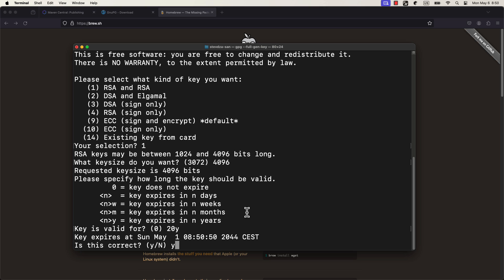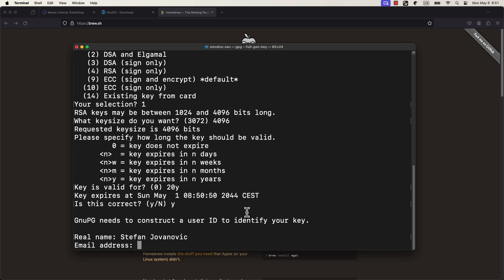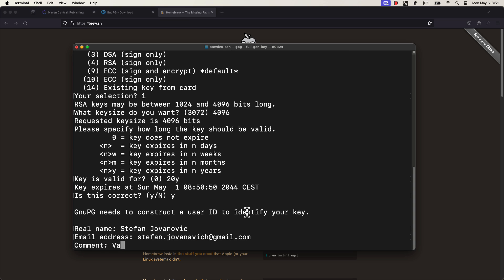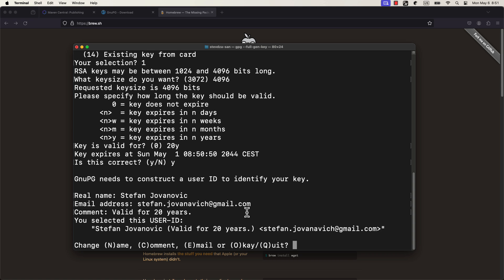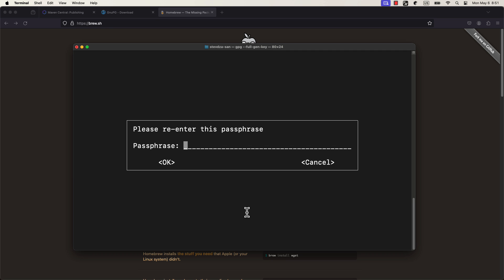Next, you need to enter your real name as well as email address. For the comment, you can write anything you want, or you can skip it by pressing enter. Finally, confirm the entered details. Now, we need to set up a password for this key. It will be used as an extra security layer to encrypt the private key on your machine. Then you also need to repeat this password once again, and you're good to go.